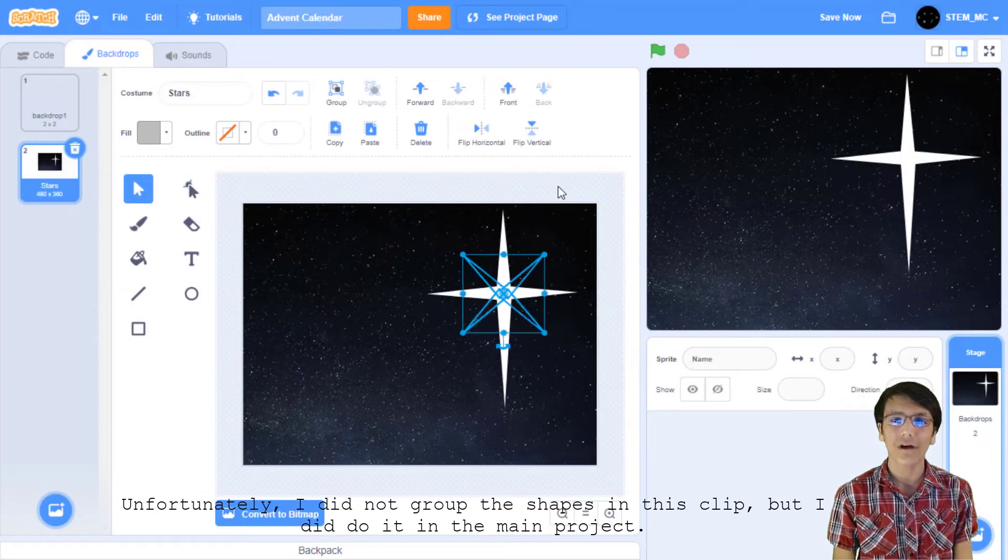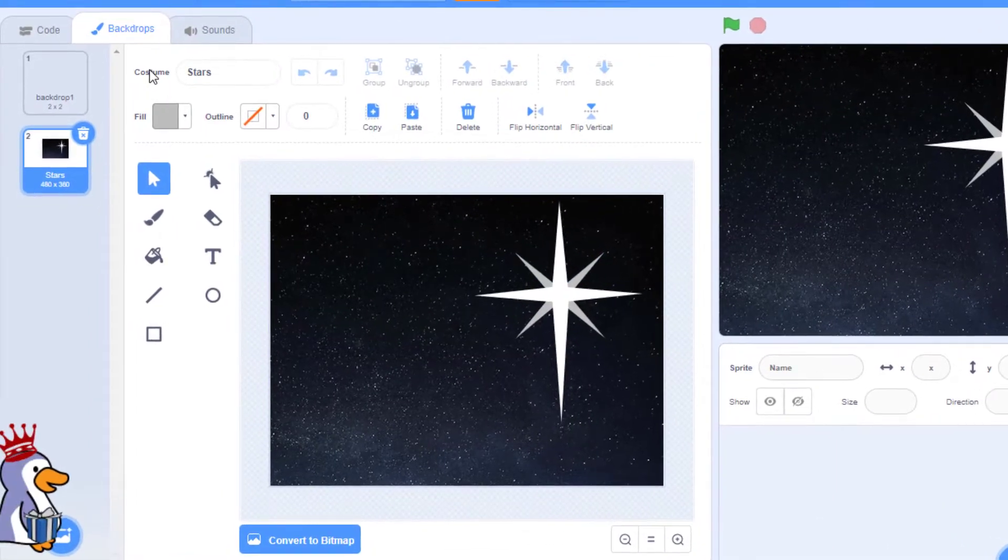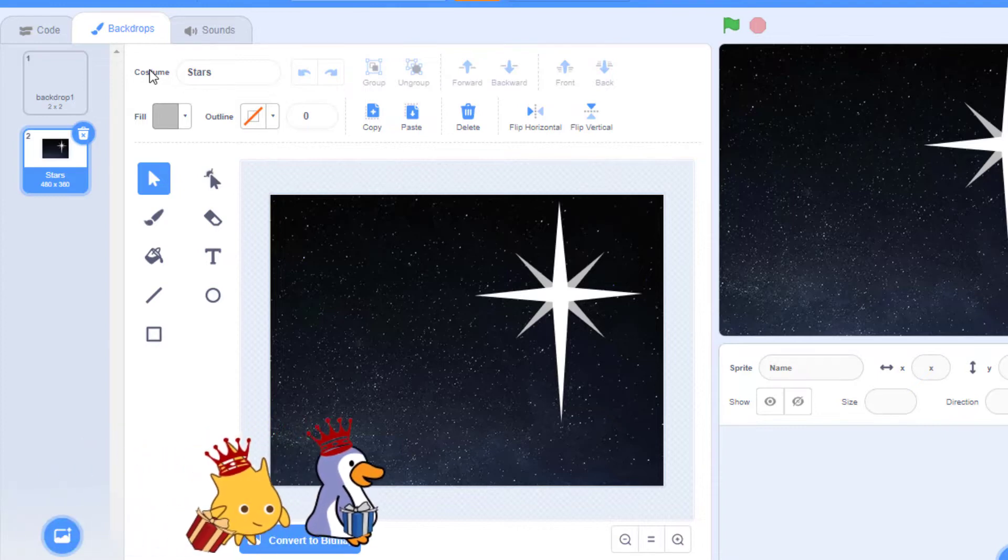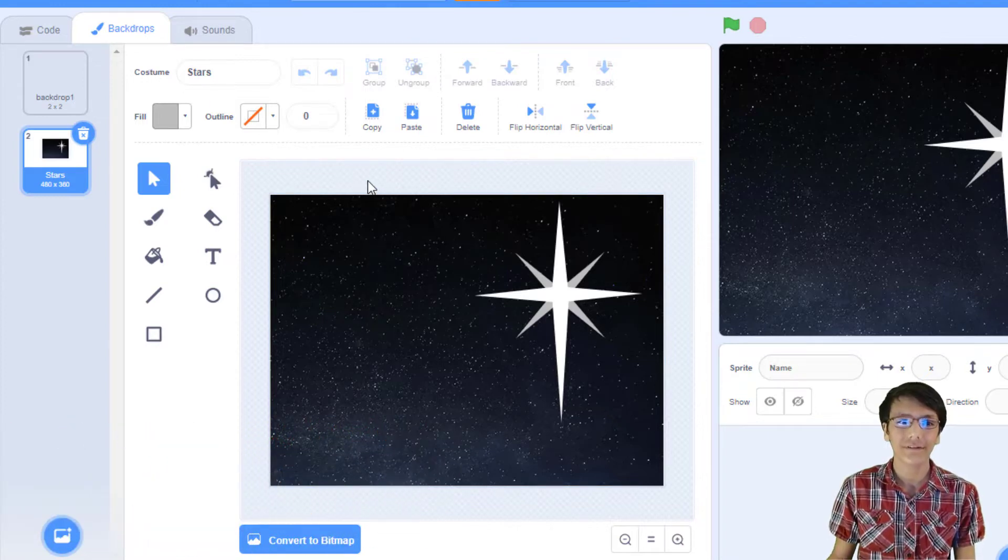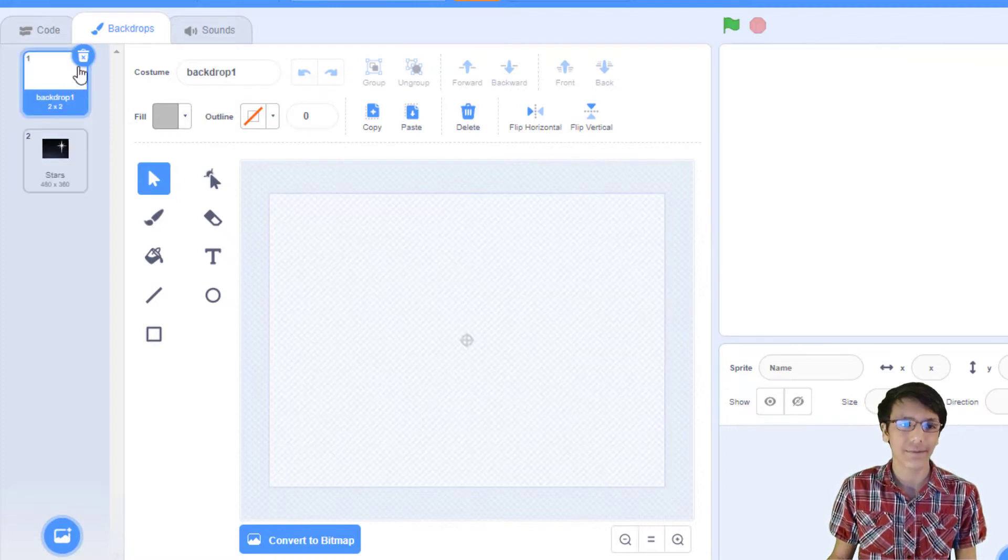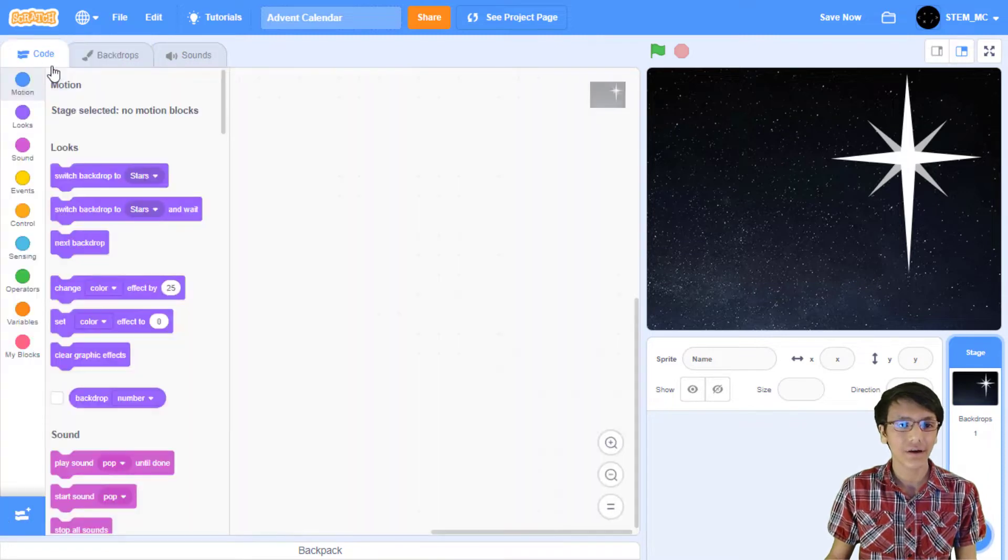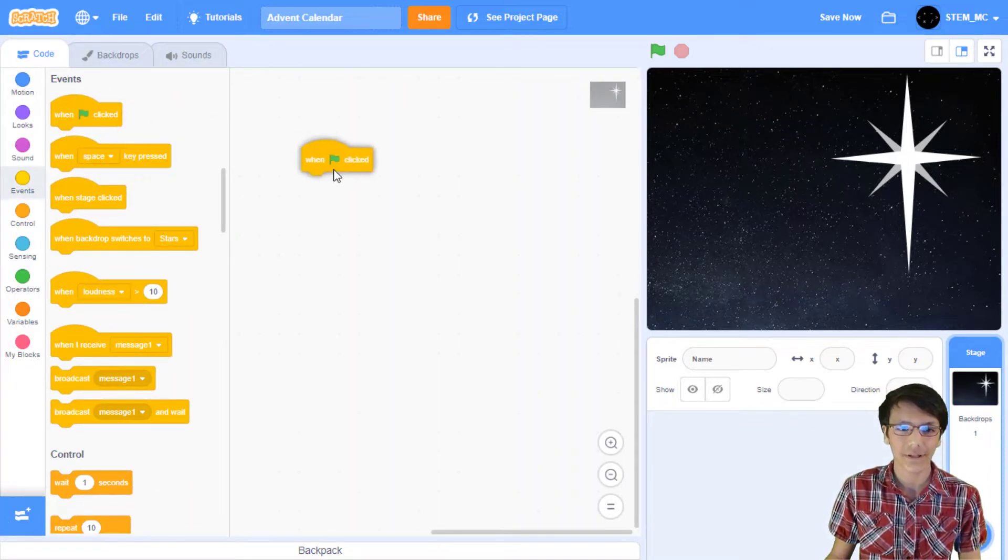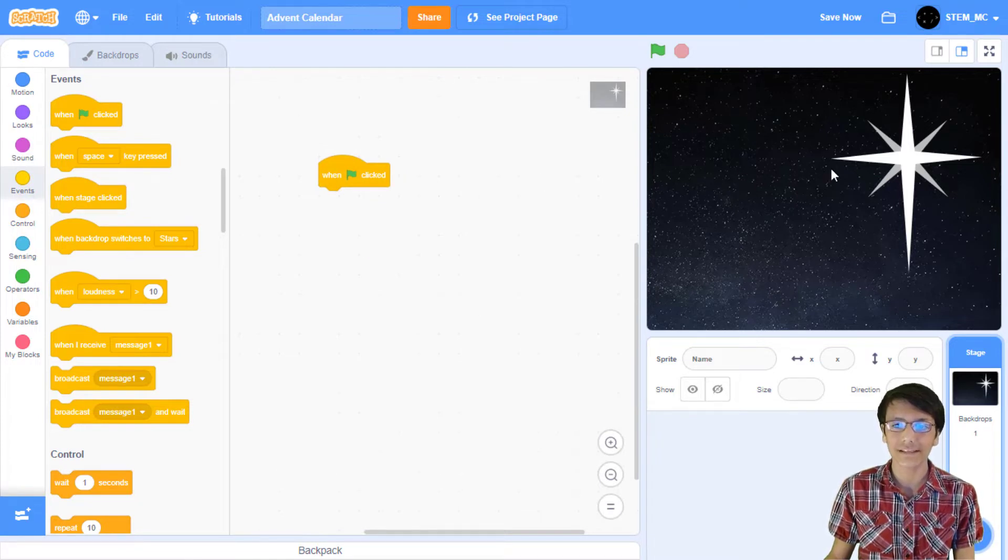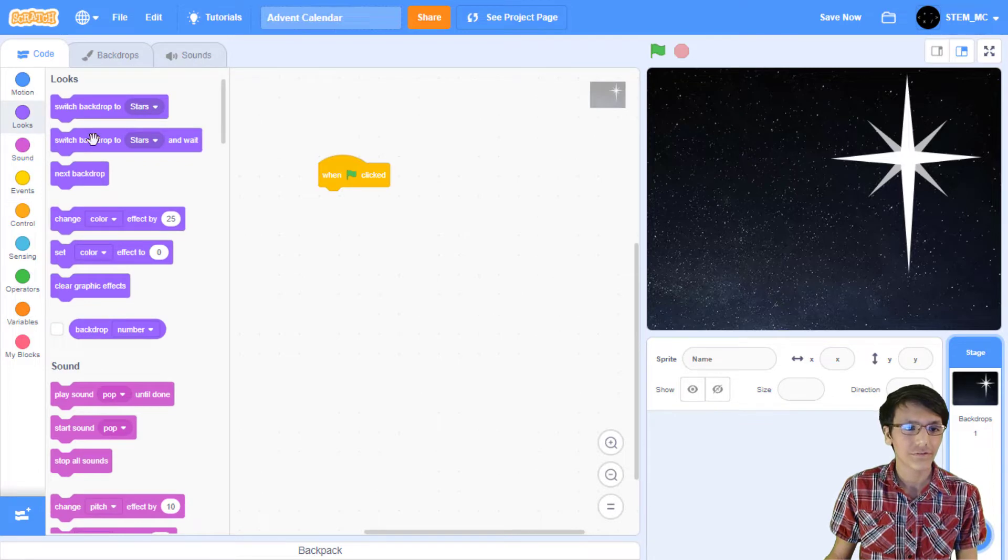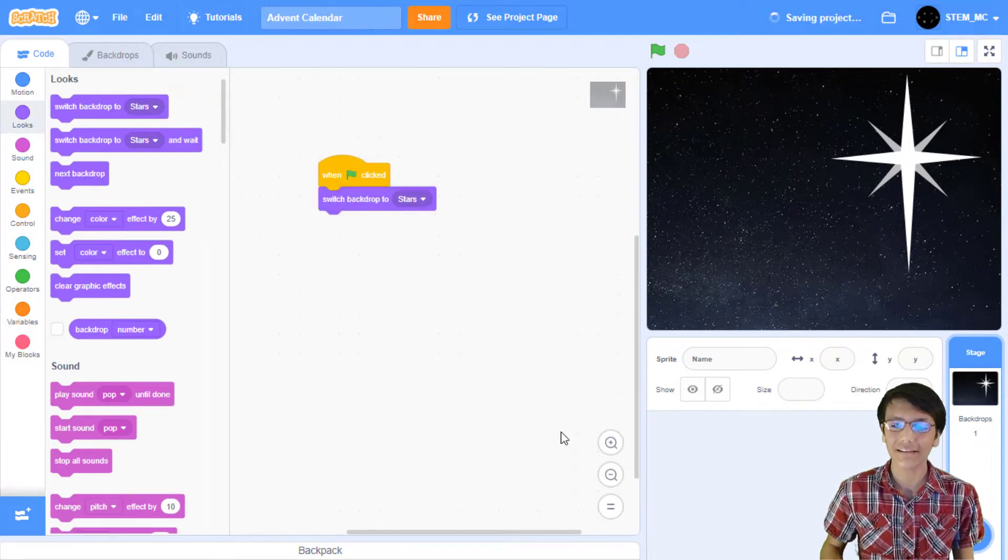Finally, I'll group it all so it's one big group. Now, feel free to title this backdrop, and delete the other backdrop that we have. Now, let's make our first script. Head over to code, and then in events, drag out a when green flag clicked block. Now, at the beginning of the program, we should have the backdrop revert to this backdrop. So, in looks, drag out a switch backdrop to stars into here.